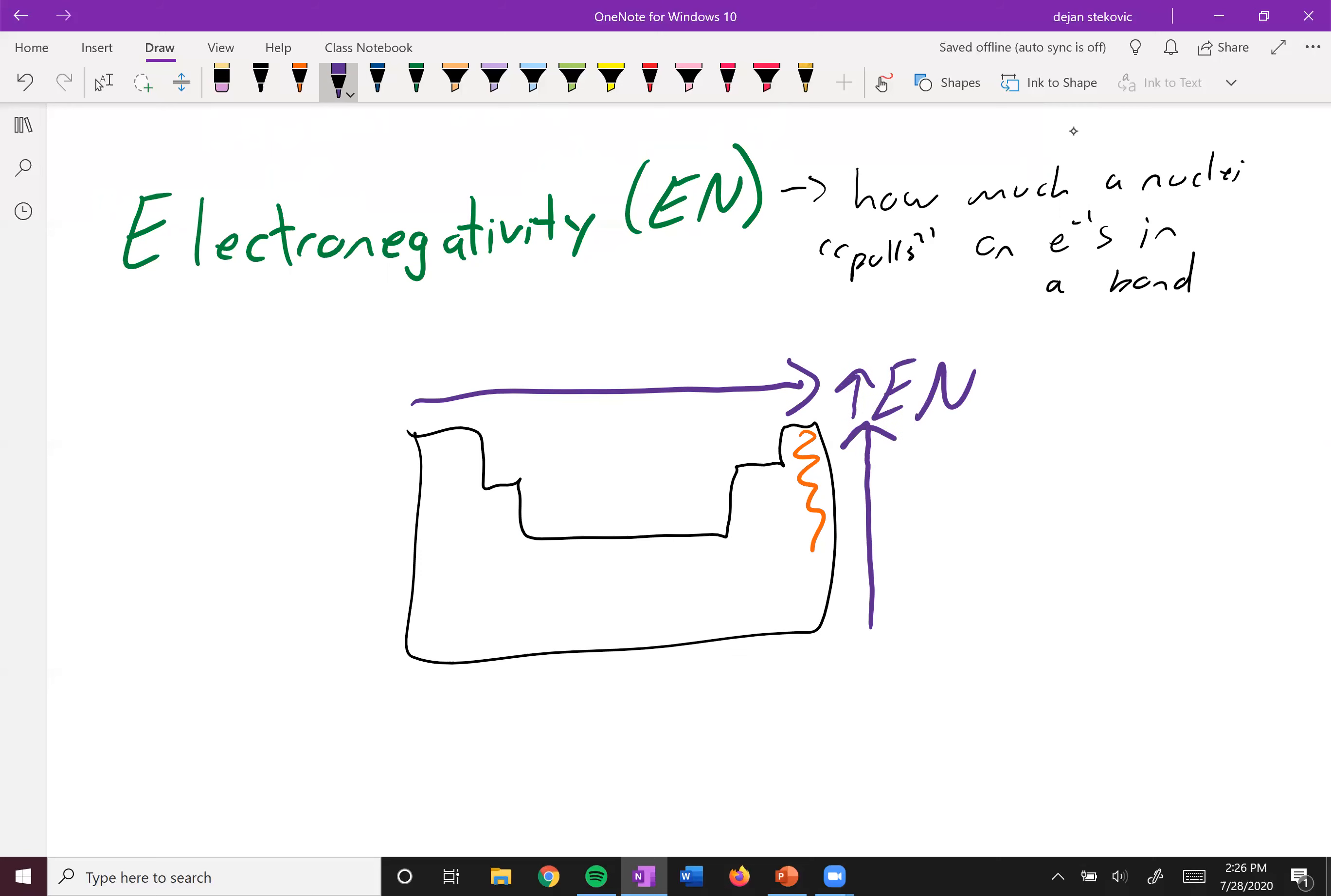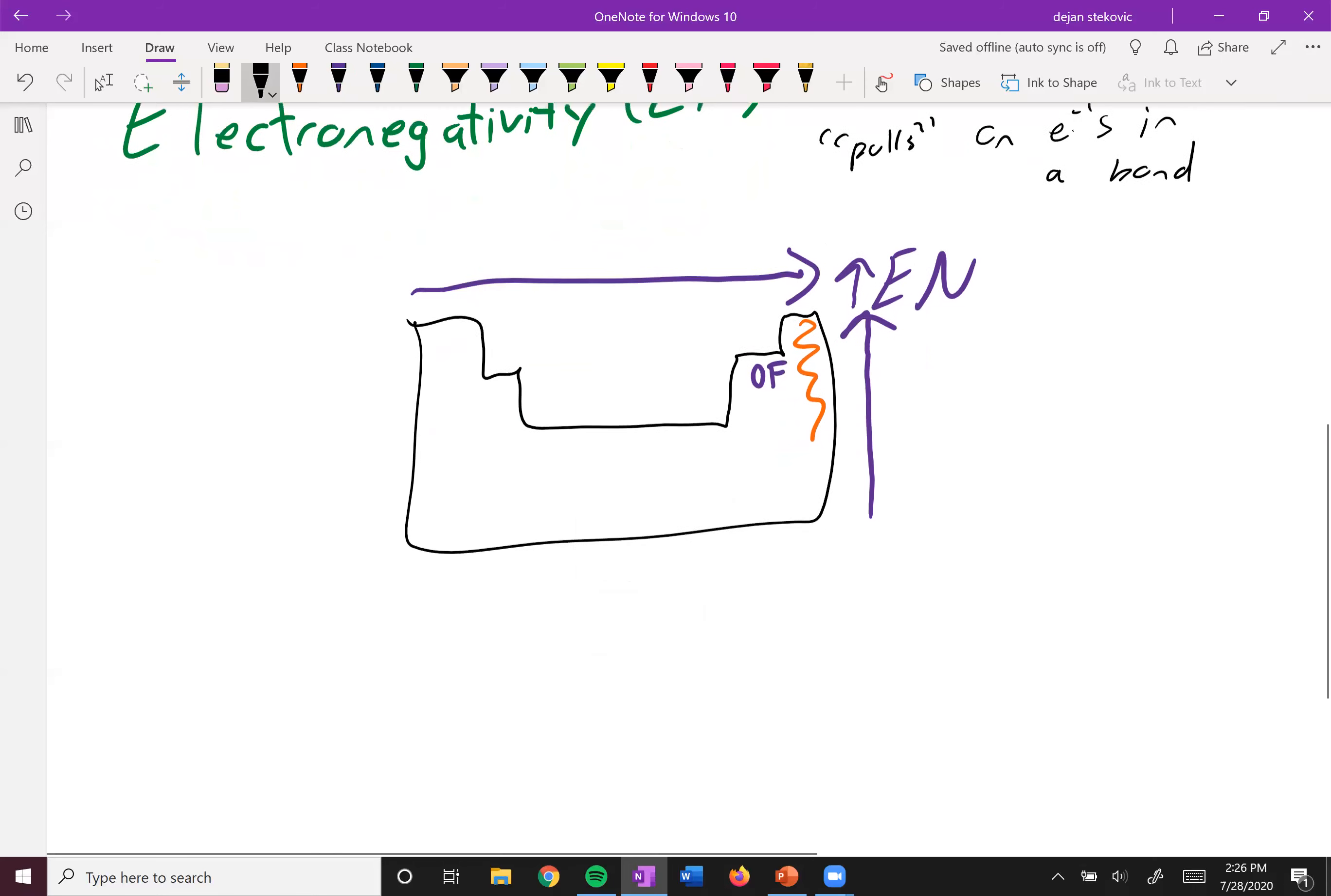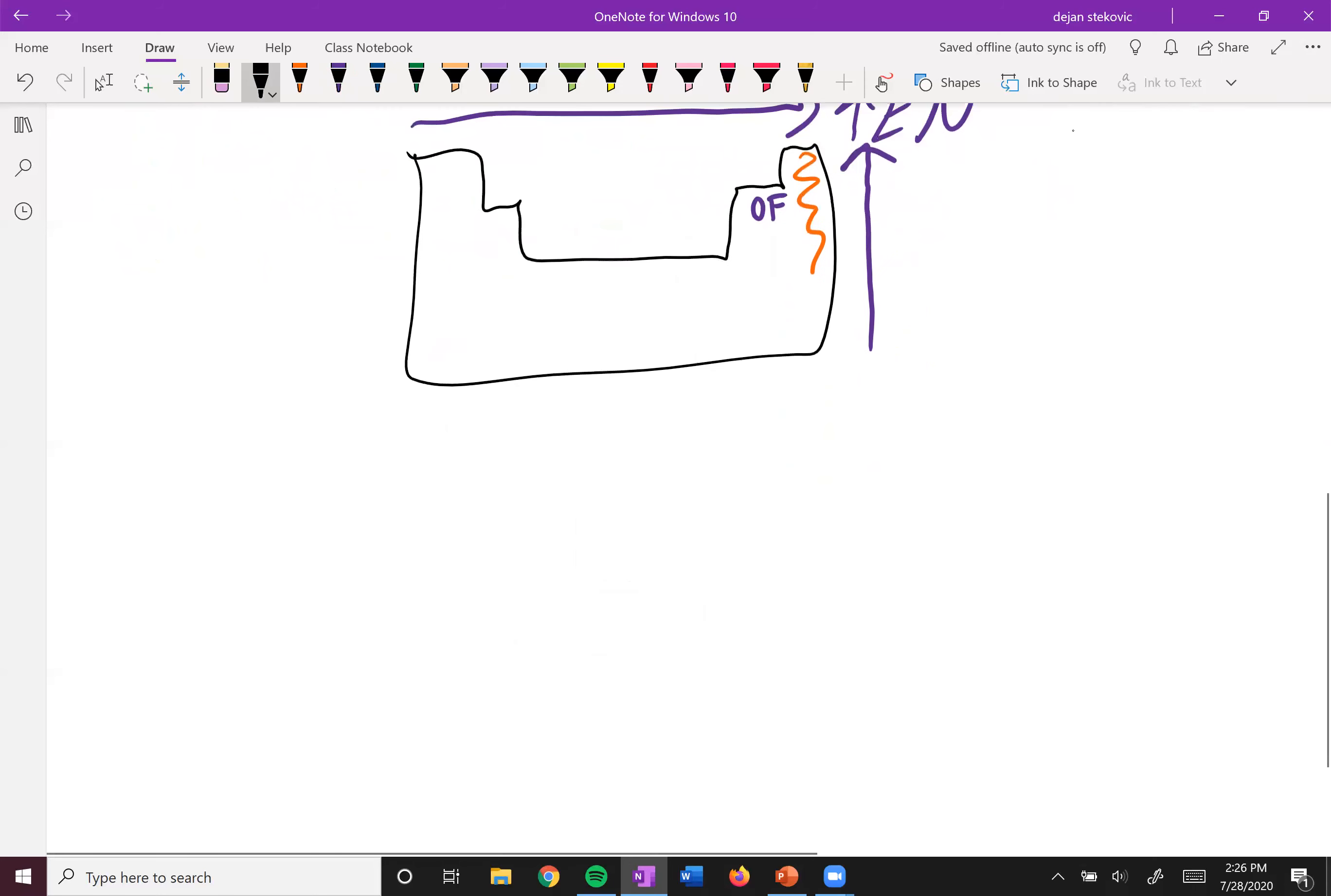So this top right corner is the most electronegative with fluorine being the most electronegative atom, followed closely by oxygen being the second most electronegative atom.